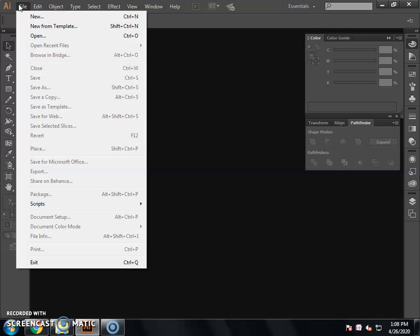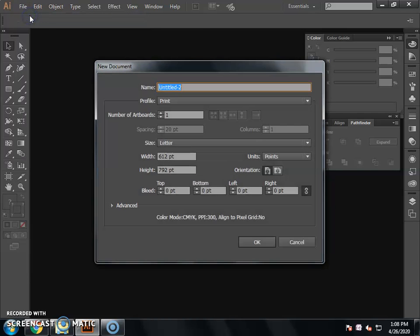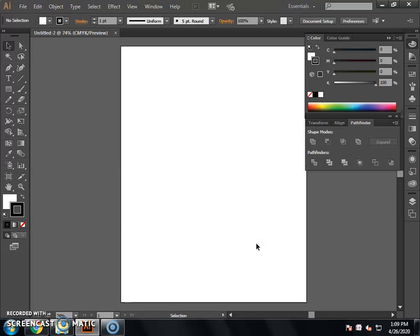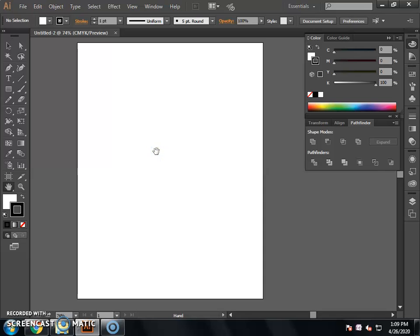Go to the File menu and select New. You can also use the shortcut — press Ctrl+N to open the new document dialog. You can set your page name, profile, number of artboards, size, width and height, and margin. Open the page and set your view using the hand tool so you can easily see and use the artboard.